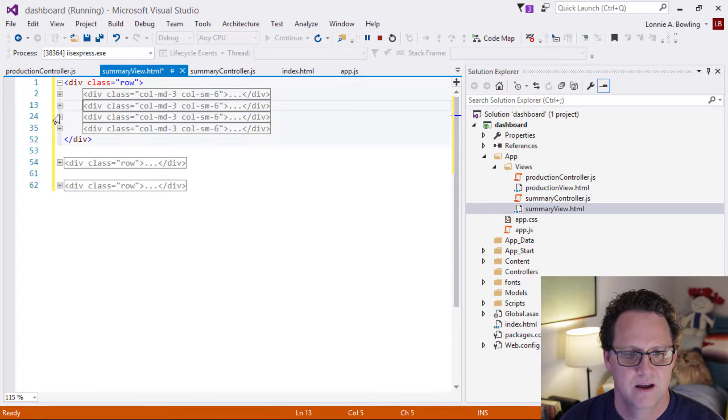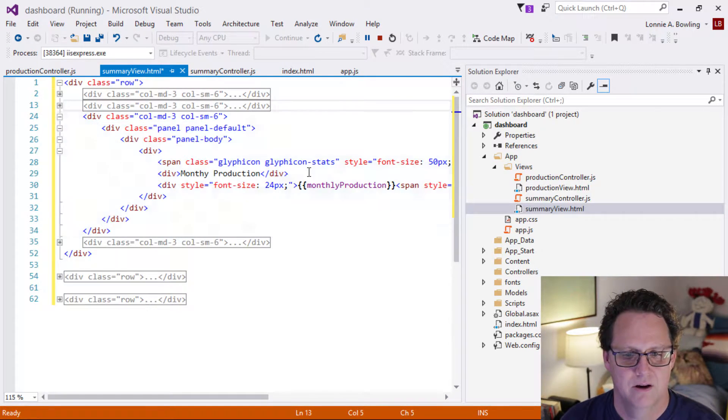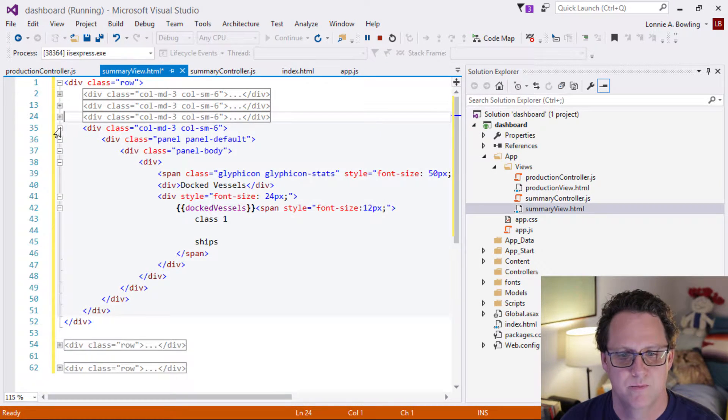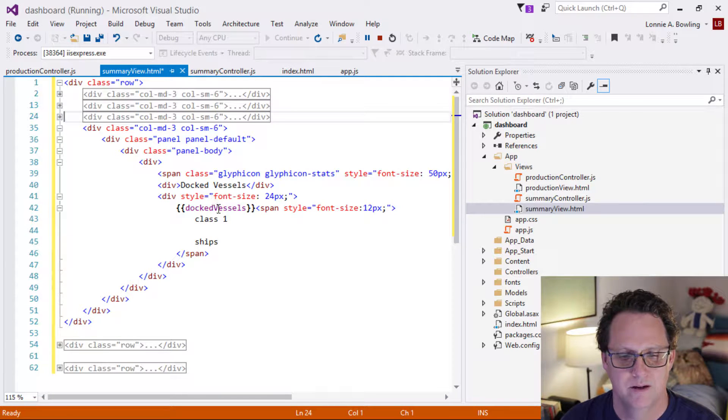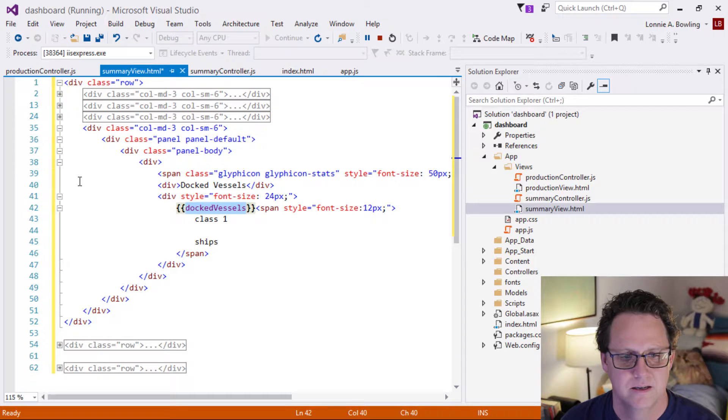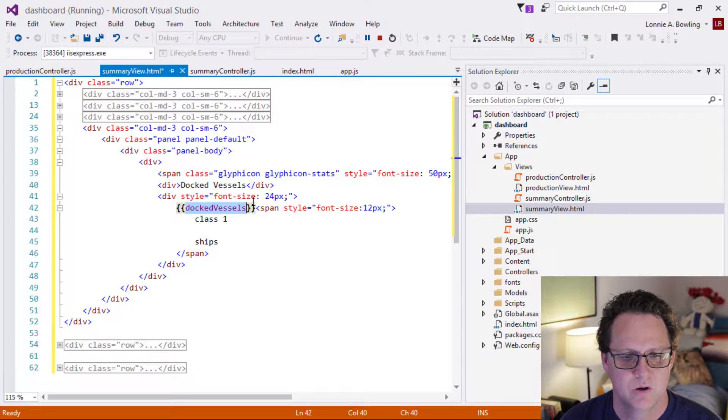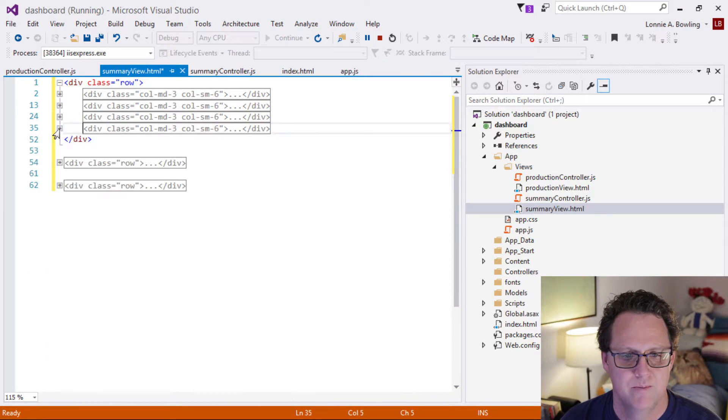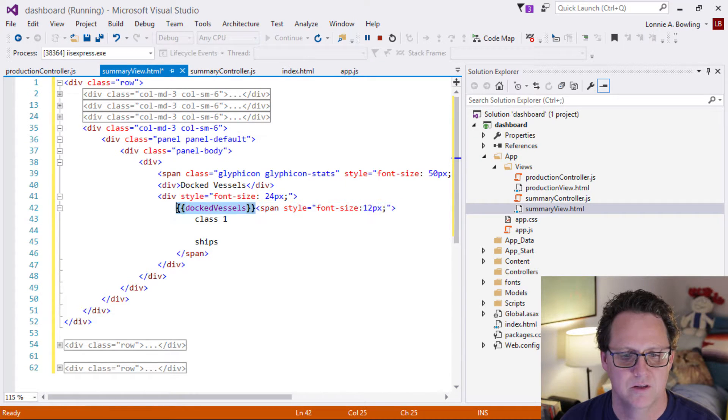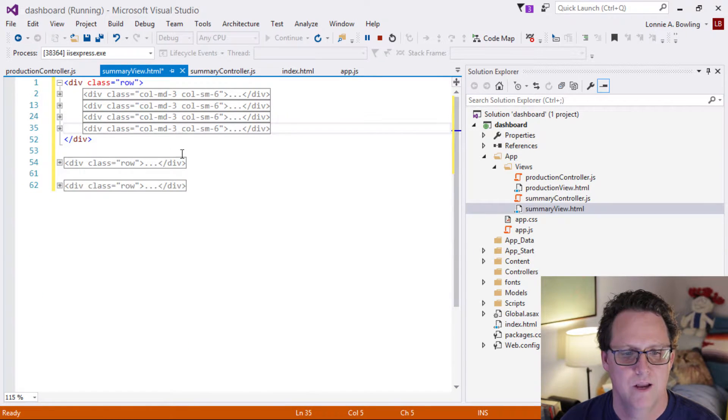And each one of these is just a different panel or a different card. And this is yesterday's production. And we have yesterday's production value here. And then we have a monthly here. And then this is a mining operation and asteroid mining operation. So we have docked vessels that are showing here. So this would be, you know, you would put in KPIs and then you would just end up populating those in your controller.